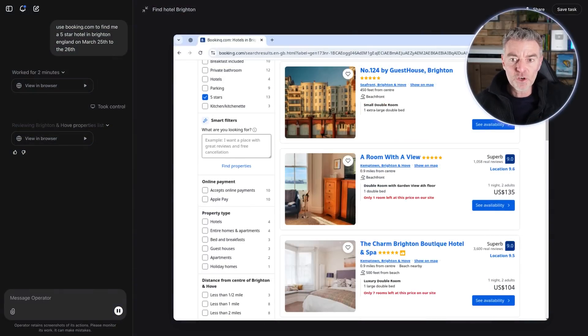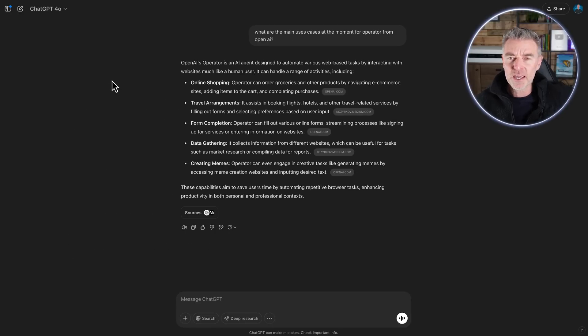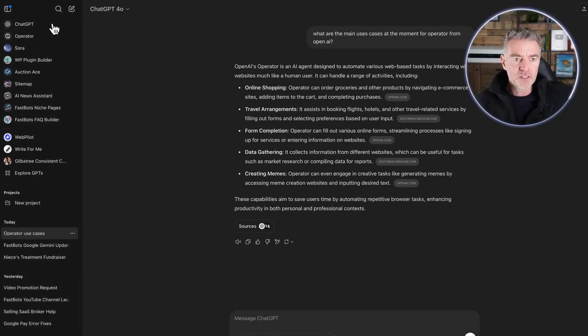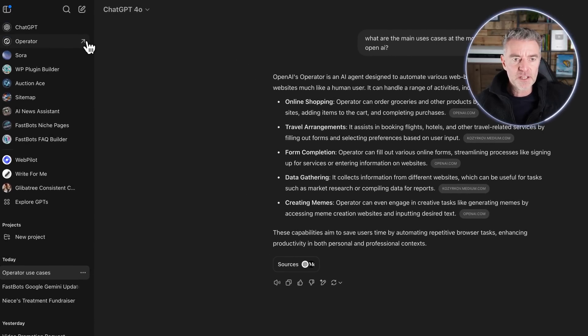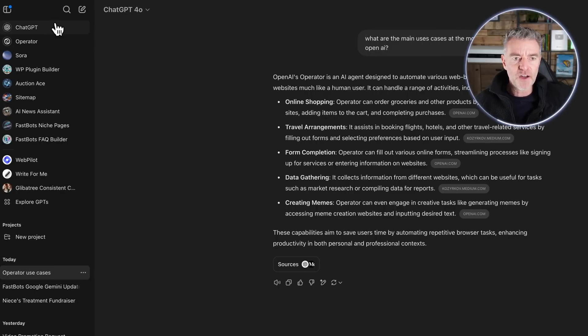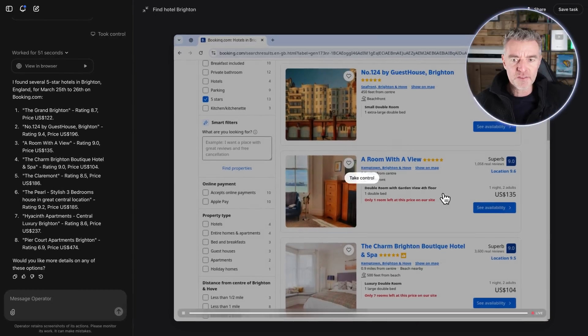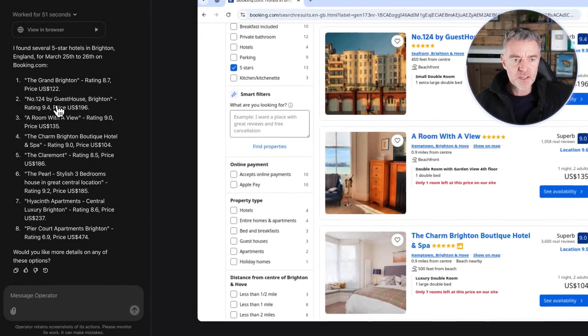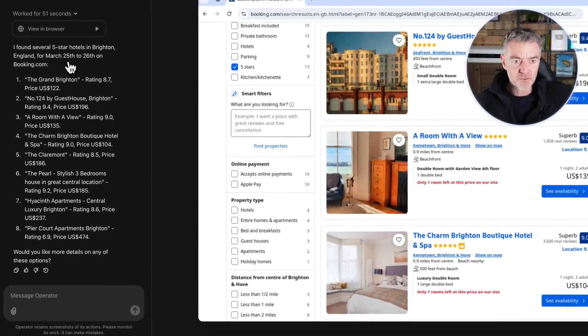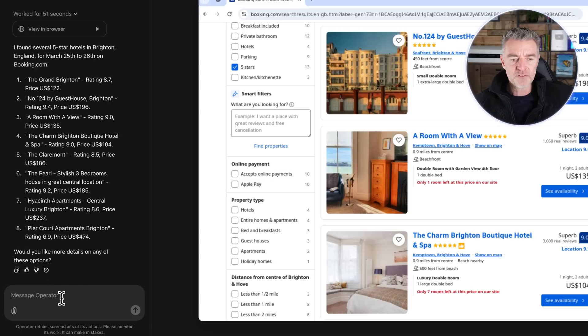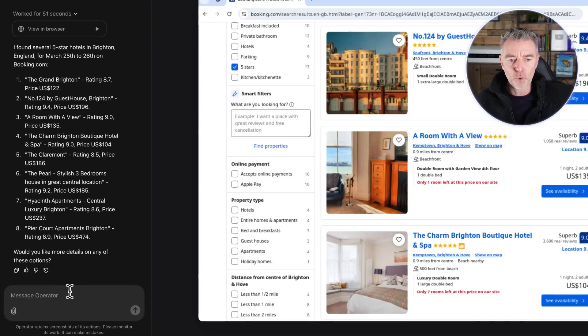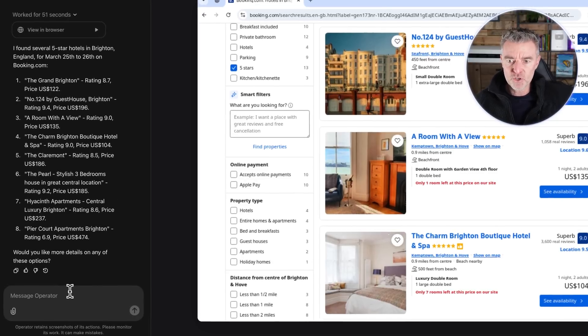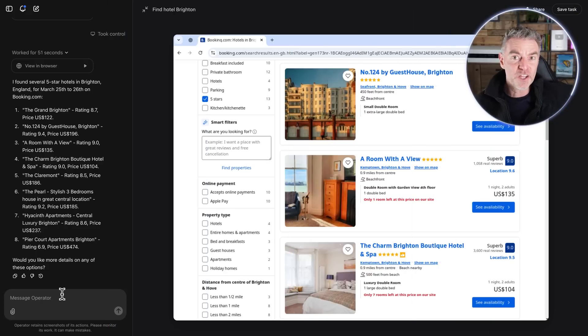If you want to use operator, at the time of doing this video they don't have it in the UK and I think most of Europe, but it's coming. So I've had to use a VPN to do this. But it's at the top left there, you can see operator, you've got Sora, and then it jumps off out into a totally new window like this. And then there you go, and it's just said there 'I found several five star hotels, would you like more details on any of these options?' So it's kind of put the ball back in my court to choose which hotel I'd like to stay at.